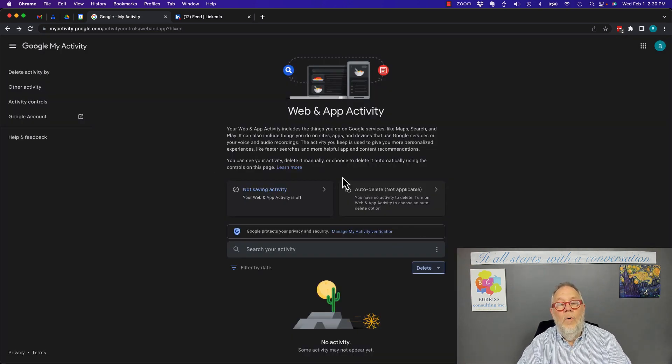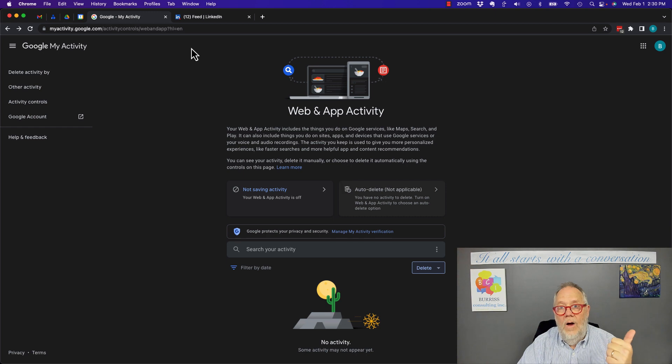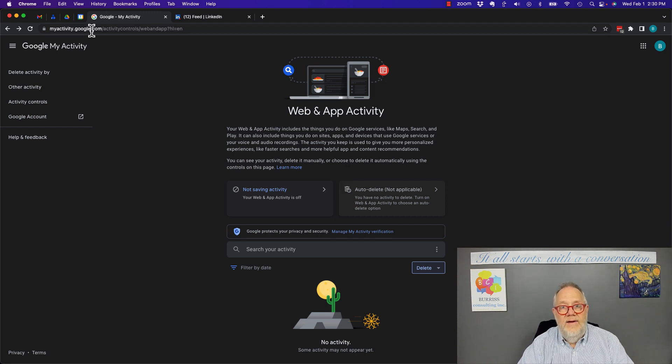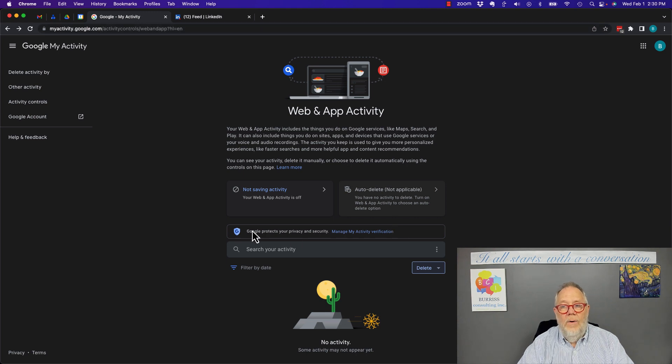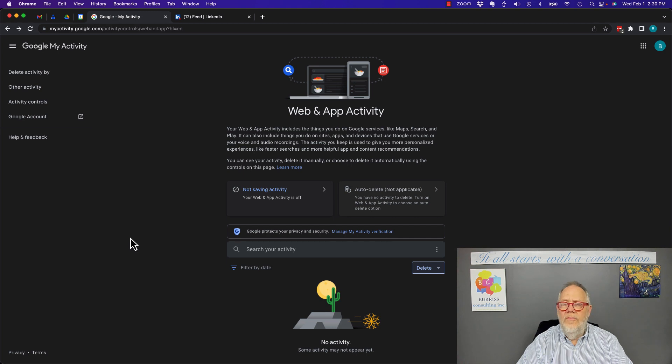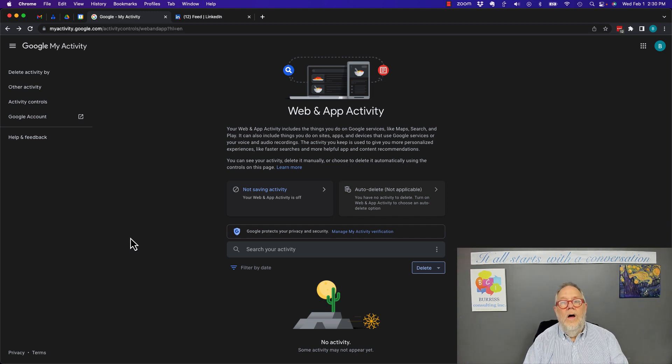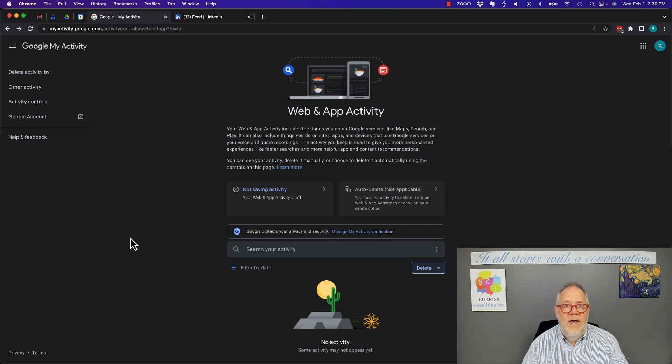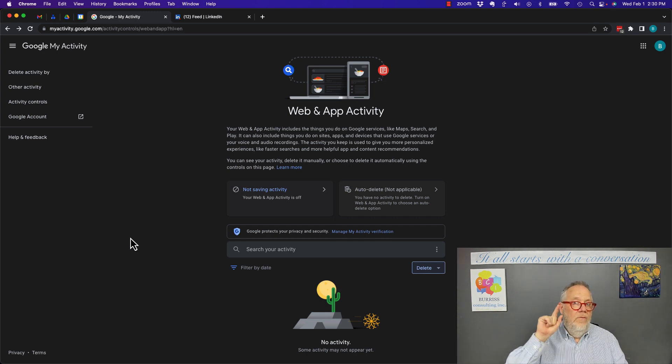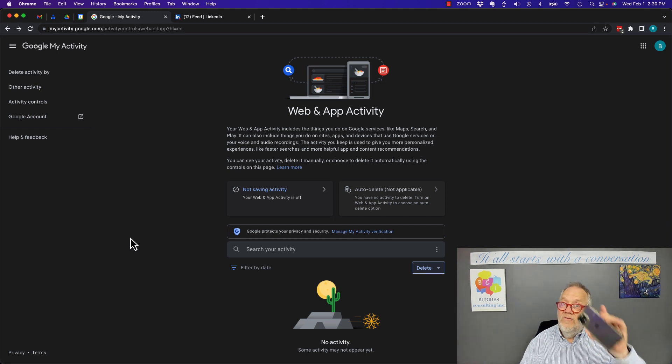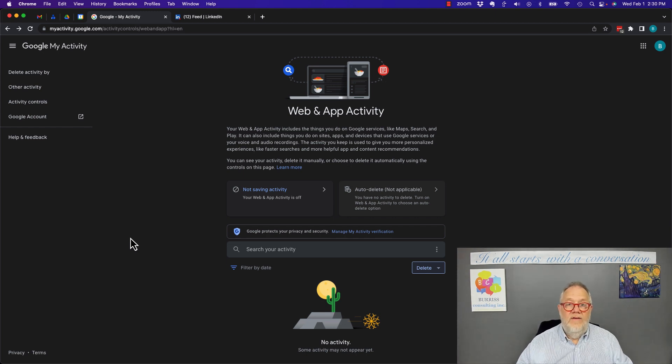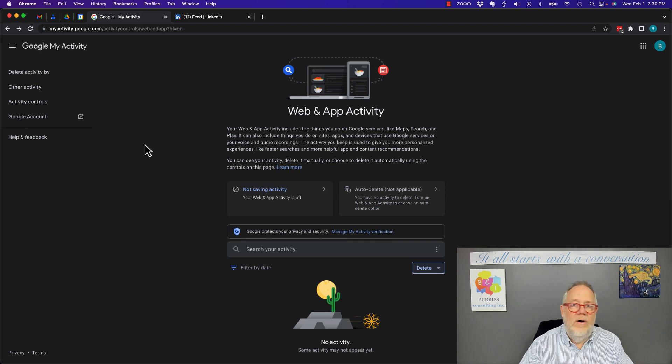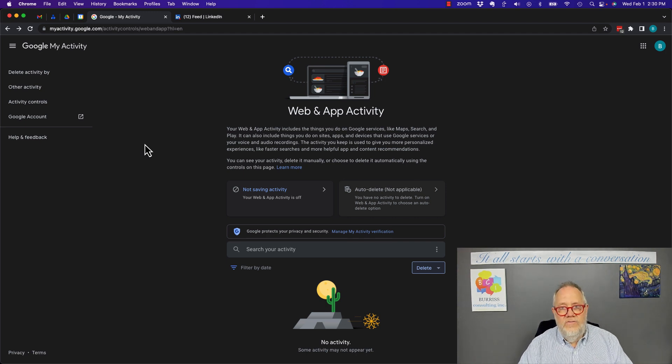You want to delete it not only under the History button in the browser, but you want to go to myactivity.google.com, and you want to delete it under Web and App Activity as well. This, at this point, all of your Google Chrome history is gone from this device and from your Google account, but you still need to go back and look at your other devices and make sure it's deleted from your iPhone, your Android, and your tablets.